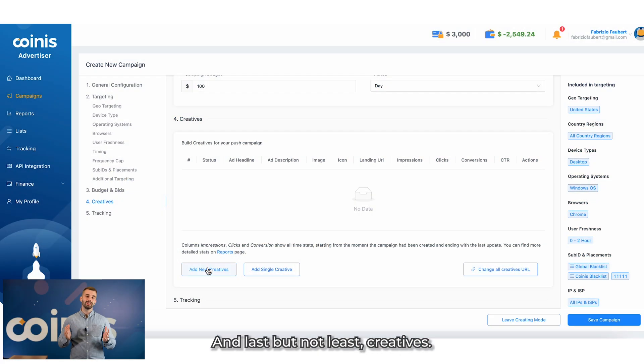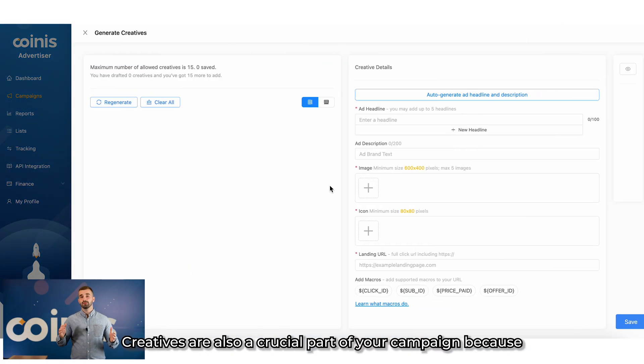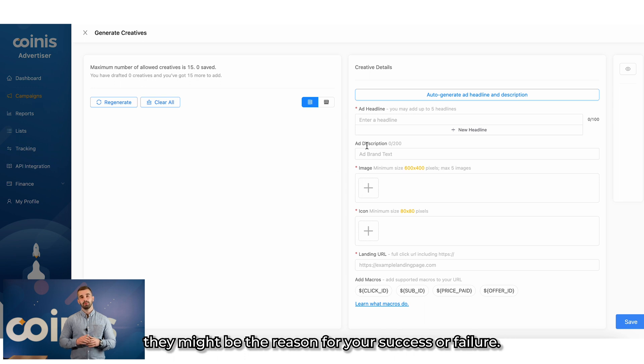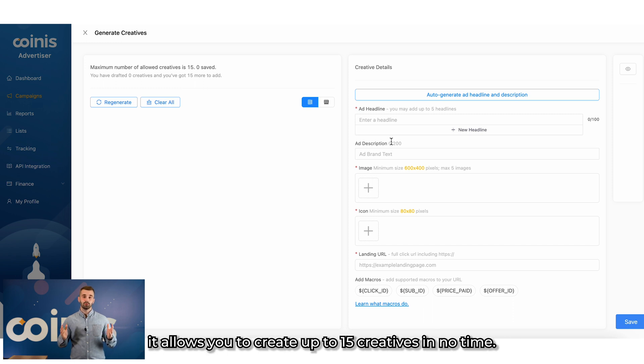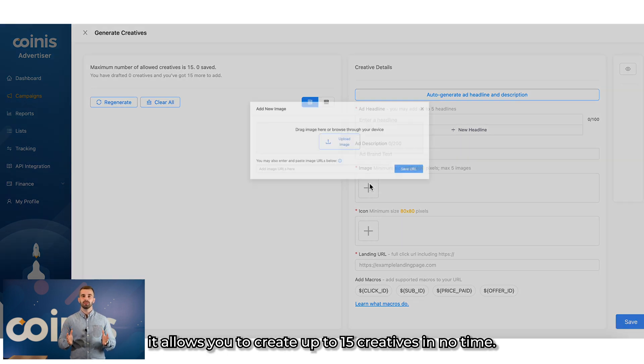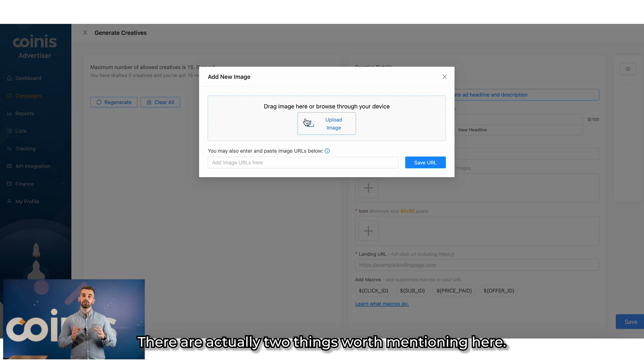And last, but not least, creatives. Creatives are also a crucial part of your campaign because they might be the reason for your success or failure. The good news in the Coinis advertising platform is that it allows you to create up to 15 creatives in no time. There are actually two things worth mentioning here.